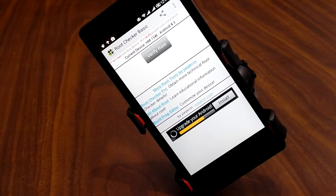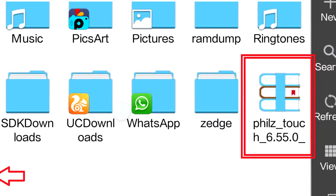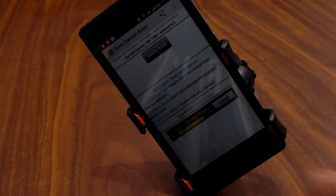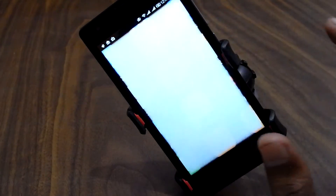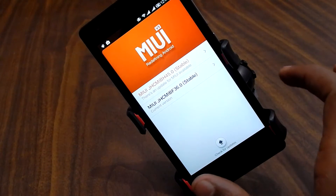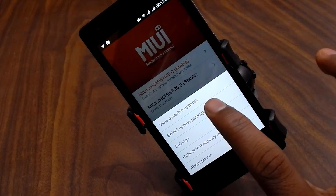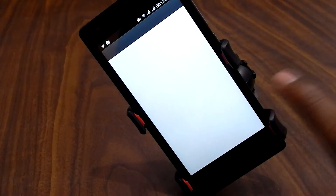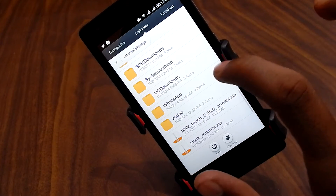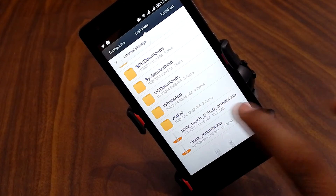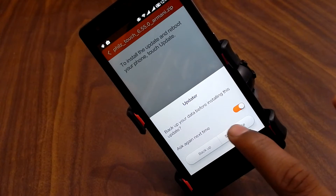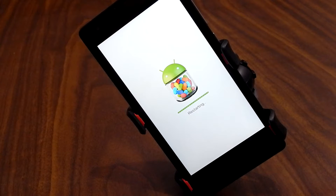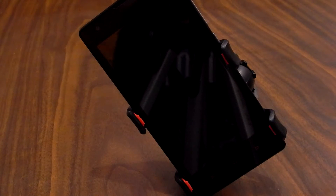Assuming you have downloaded all the files and moved them to your internal SD, go to Updater, hit the menu button, and hit 'Select Update Package.' Go down and select the file, then hit Update and say 'Start Update.' The recovery is now installing.